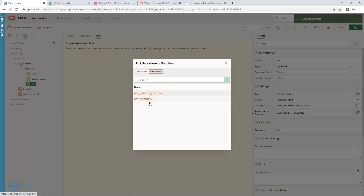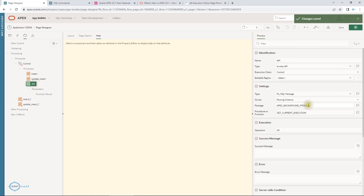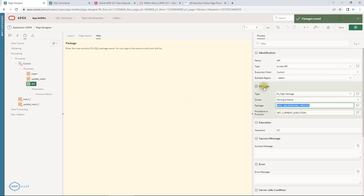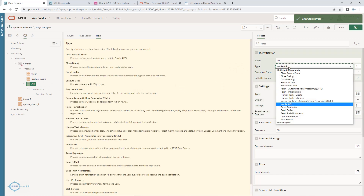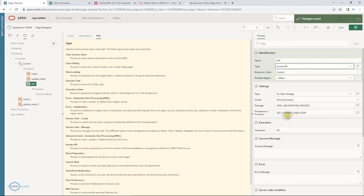It is just like submitting a scheduled job which will keep running to check status. At the end I am calling this API. For the process type, when I created it under the control I used 'Invoke API'. So the first one is 'Execution Chain' and the two child processes underneath are 'Invoke API' — that is how they get submitted.